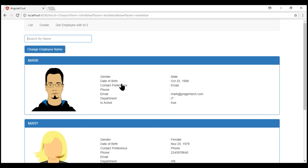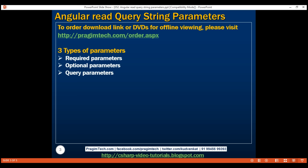In this video, we'll discuss how to do all of these. To read query parameters, we use Angular's ActivatedRoute service. We use this same service to read required and optional route parameters, which we discussed in our previous videos in this series.